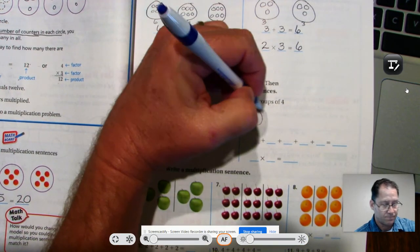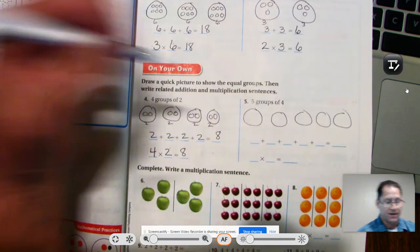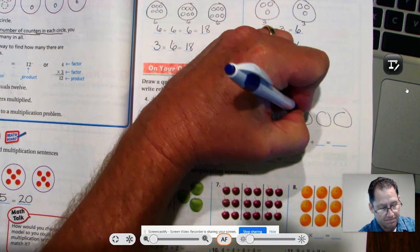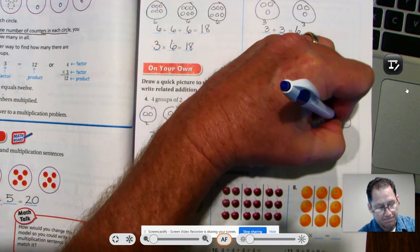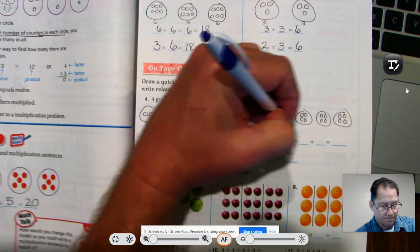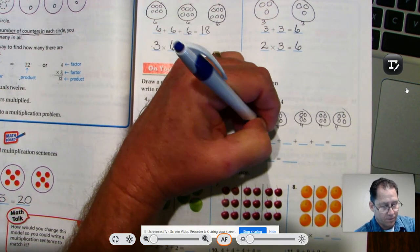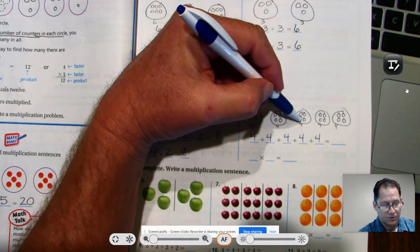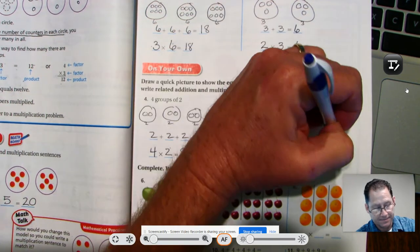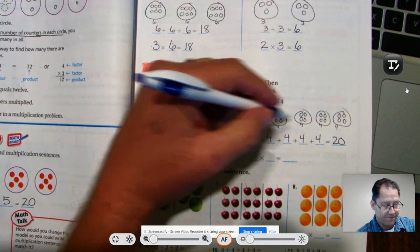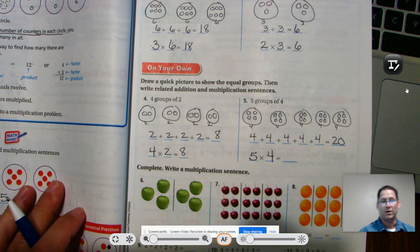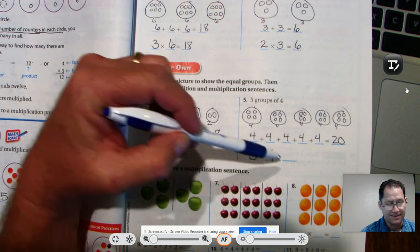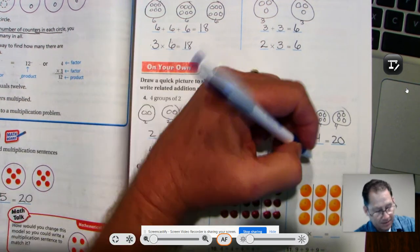Five groups of four: five circles as my model, and in every group there are four. Four, eight, twelve, sixteen, twenty. We have five groups and every group has four. Notice how we're writing these multiplication problems based on the models — we list the groups first and then the number in each group second. Five times four is twenty.